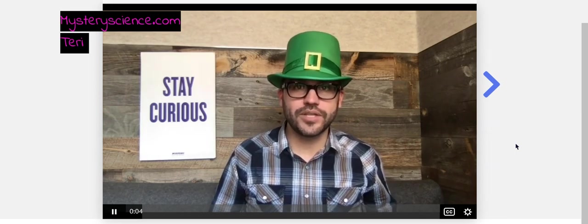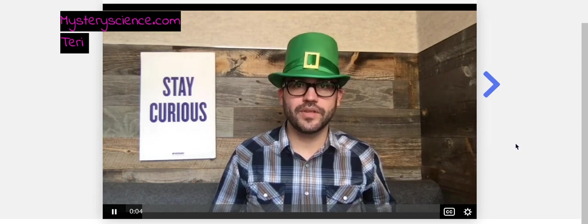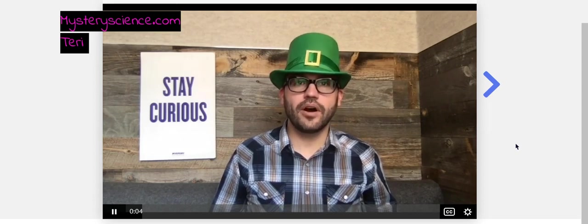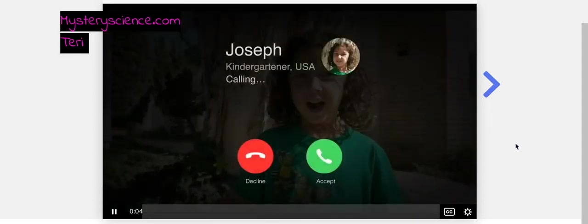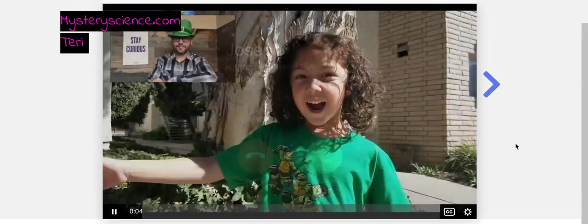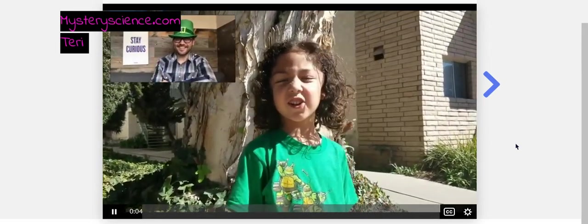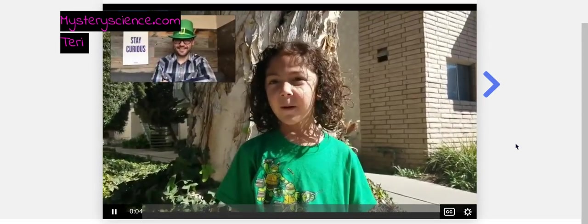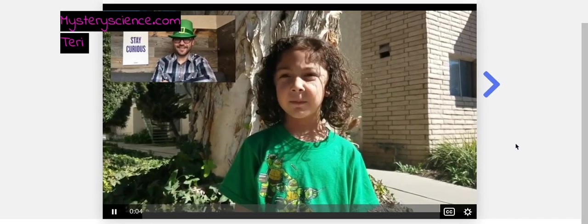Someone named Joseph has a question about rainbows. Let's give him a call now. Hi, Doug. Hi, Joseph. I have a question for you. How are rainbows made?